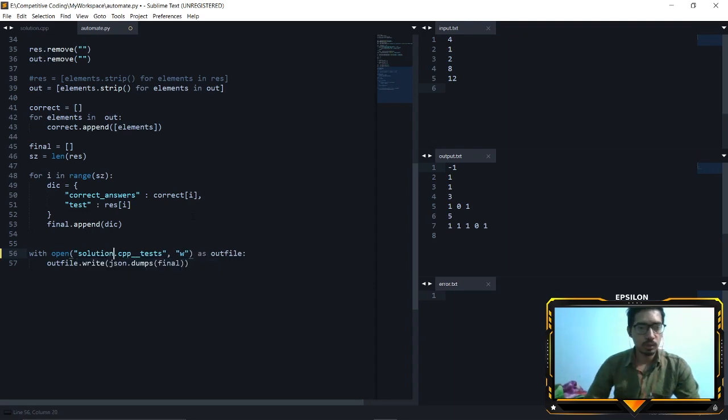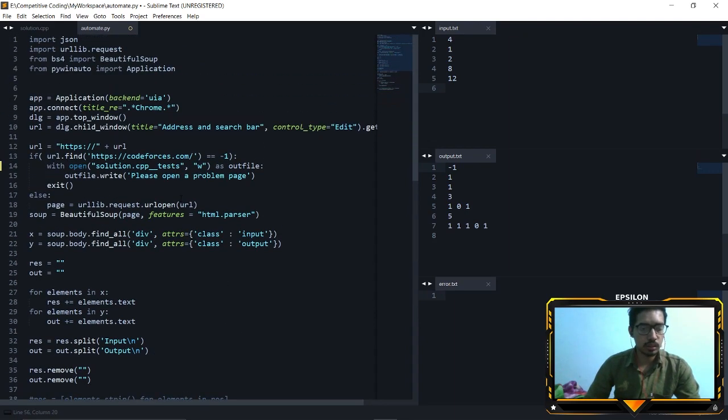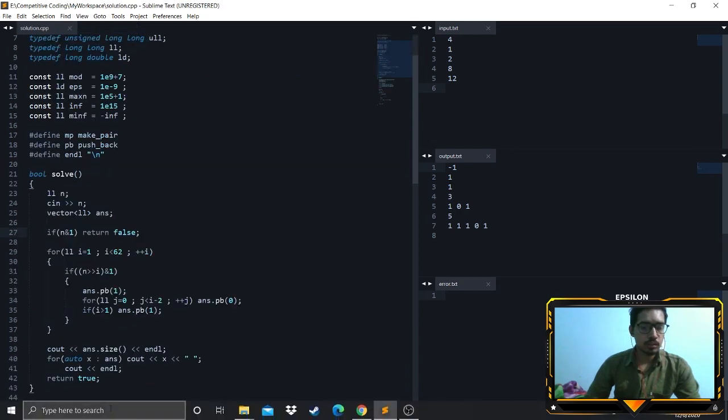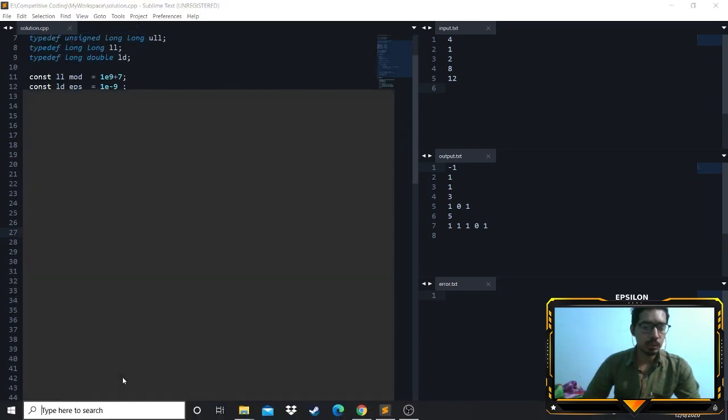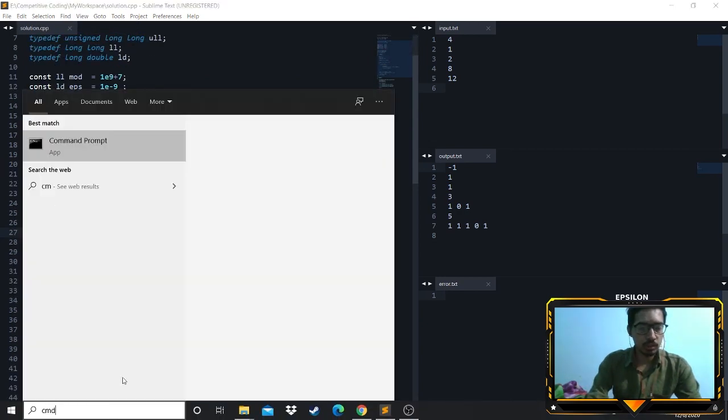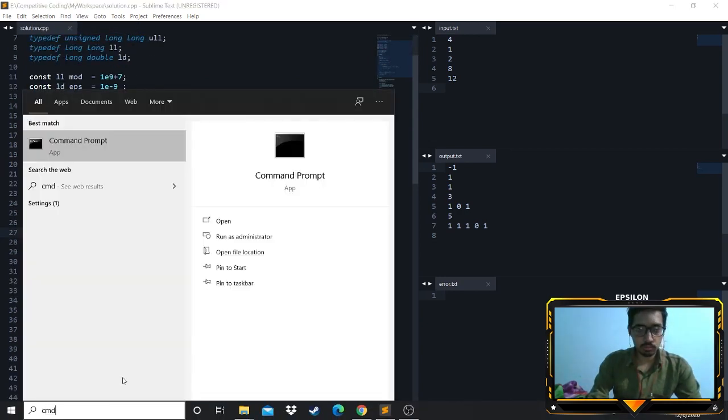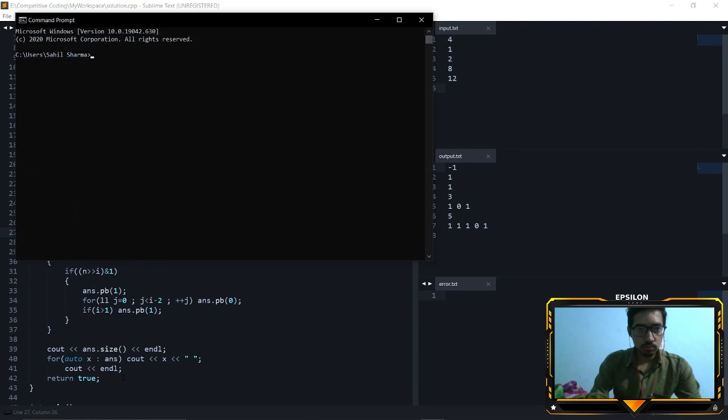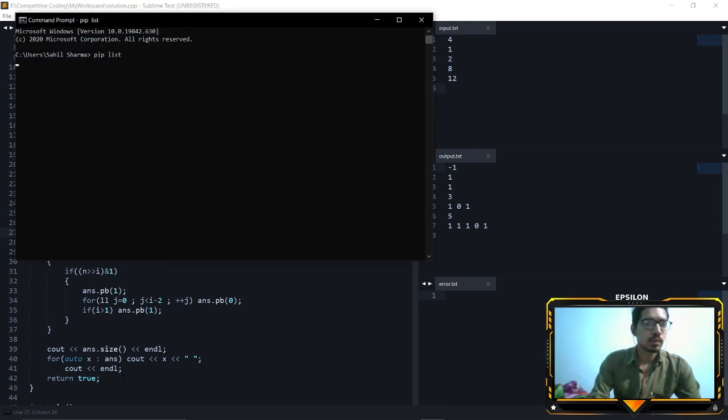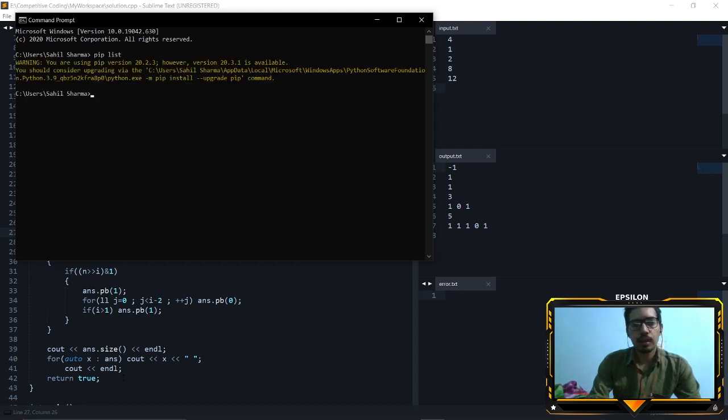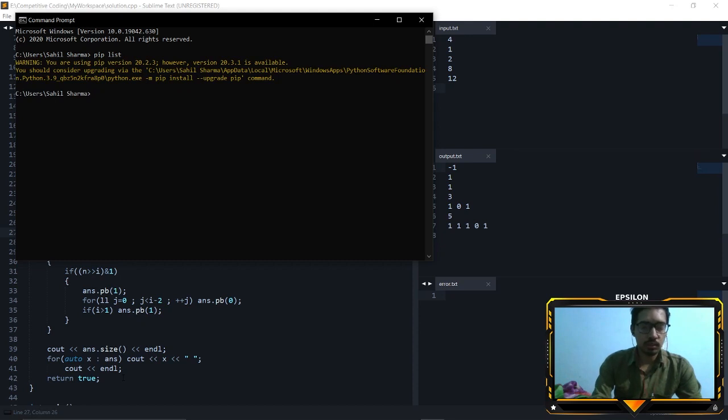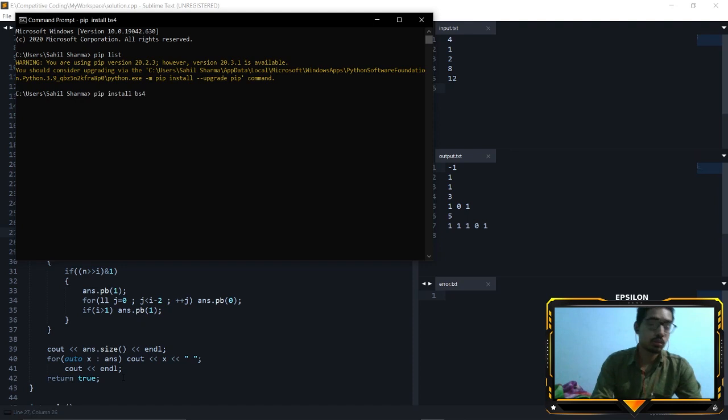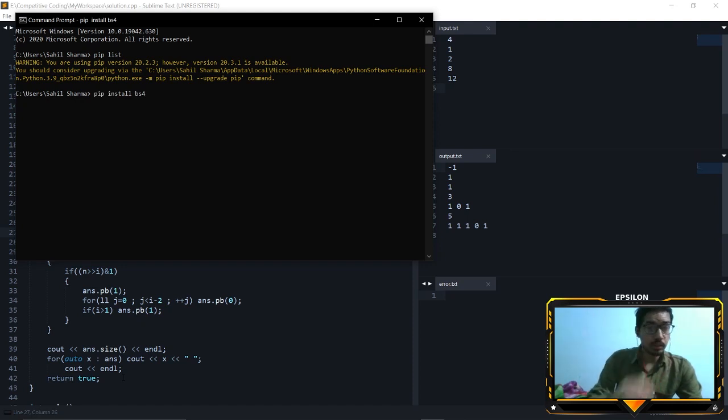Just save this, close this, and now open up your cmd. If I do pip list you will see my Python packages. And by the way, make sure you have Python 3 for this. You can see I have no packages installed, so let me install Beautiful Soup first. So pip install bs4, it will take a second. I have installed bs4 now.